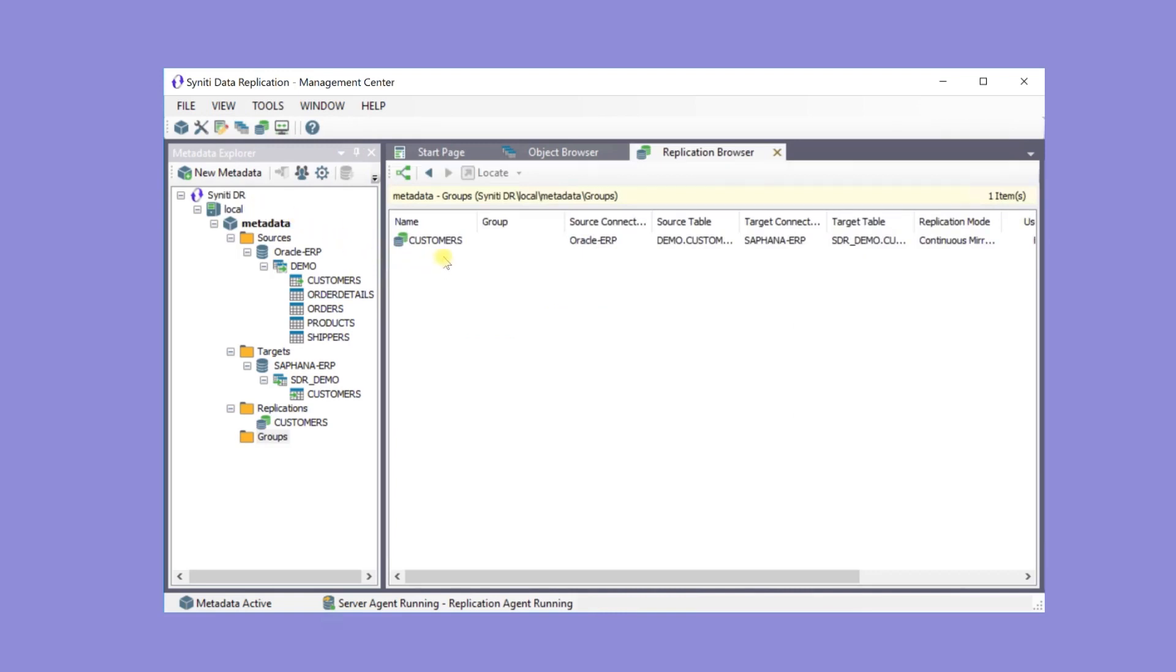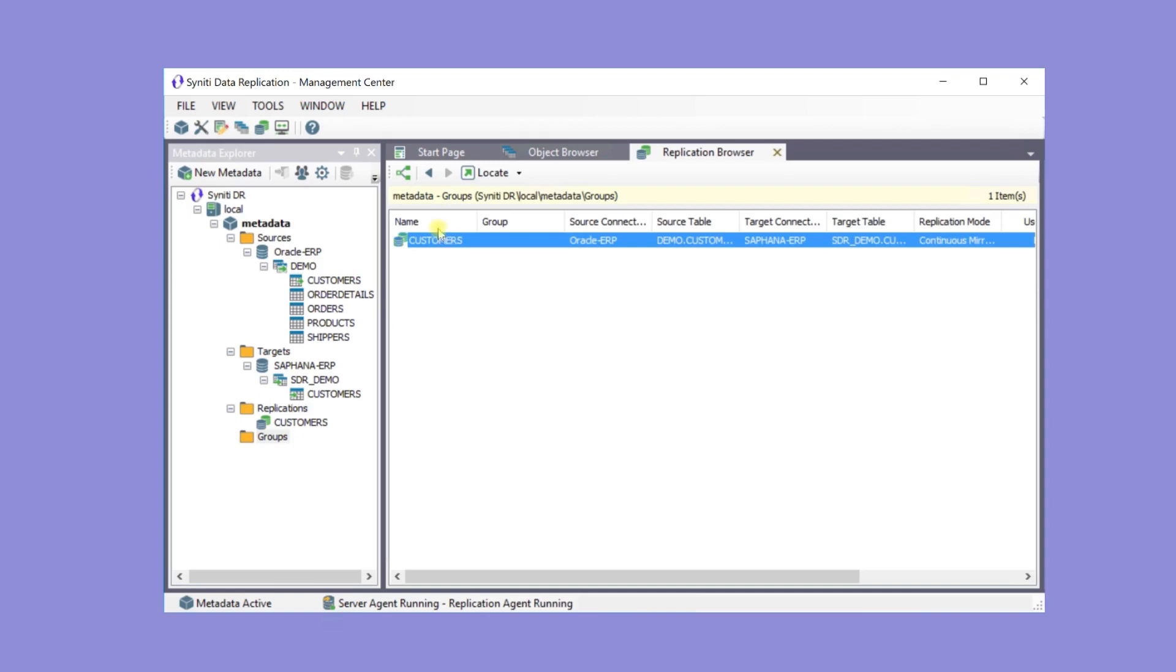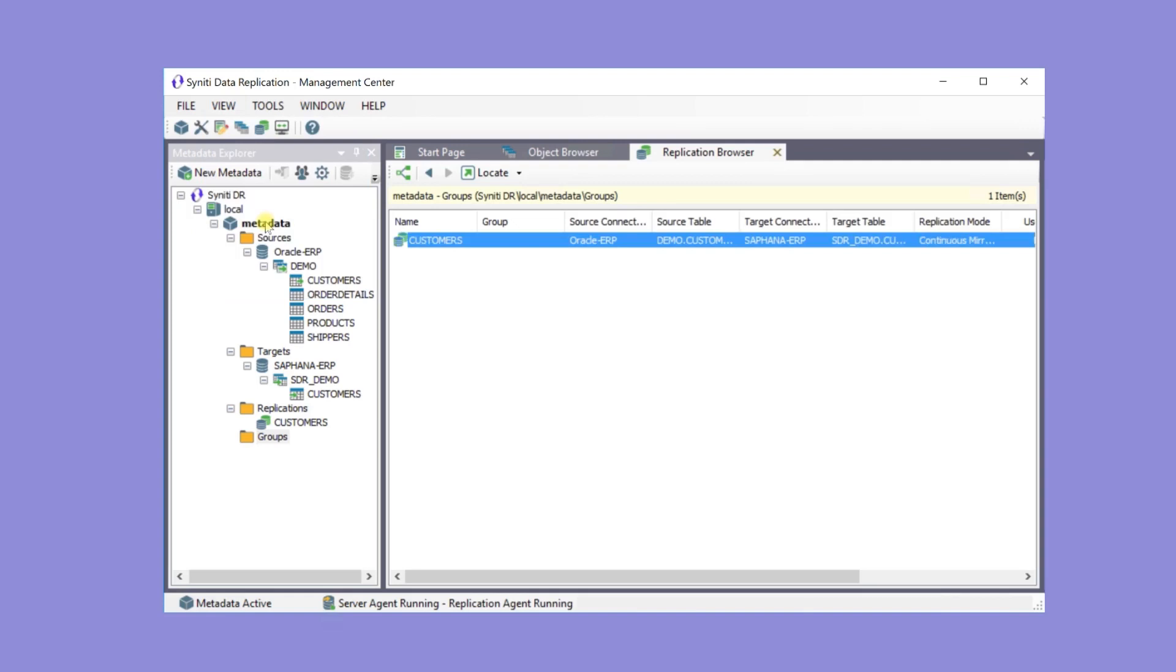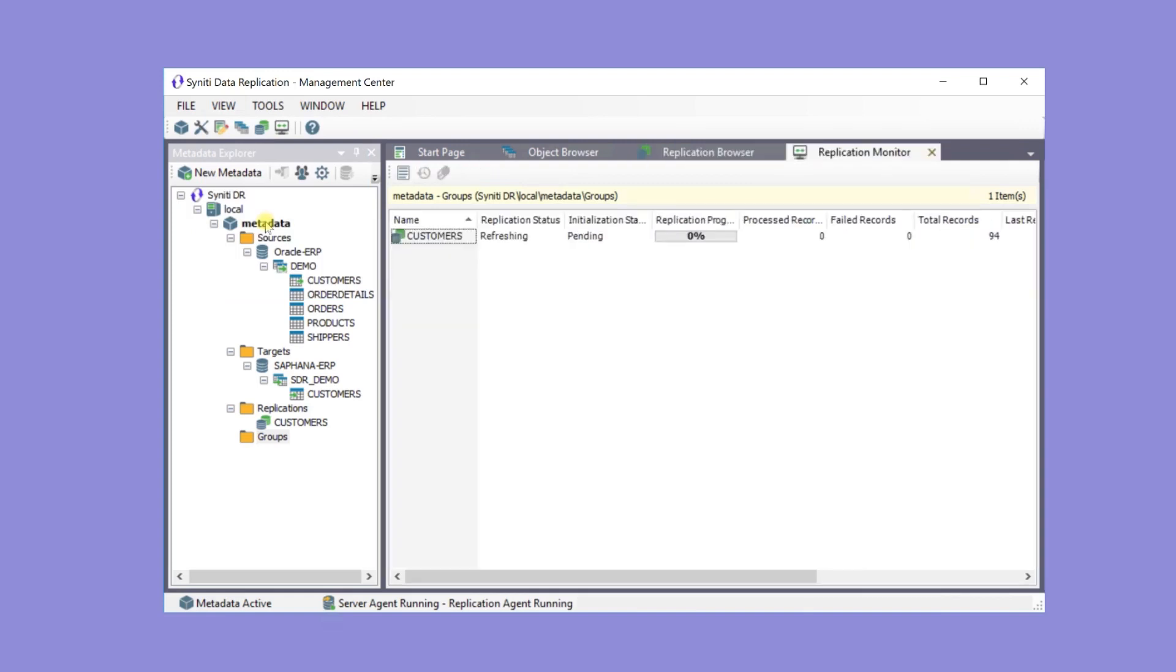Use the created replication in the browser. Use the replication monitor to review execution. Note that the replication has run one time and it was successful with no failures.